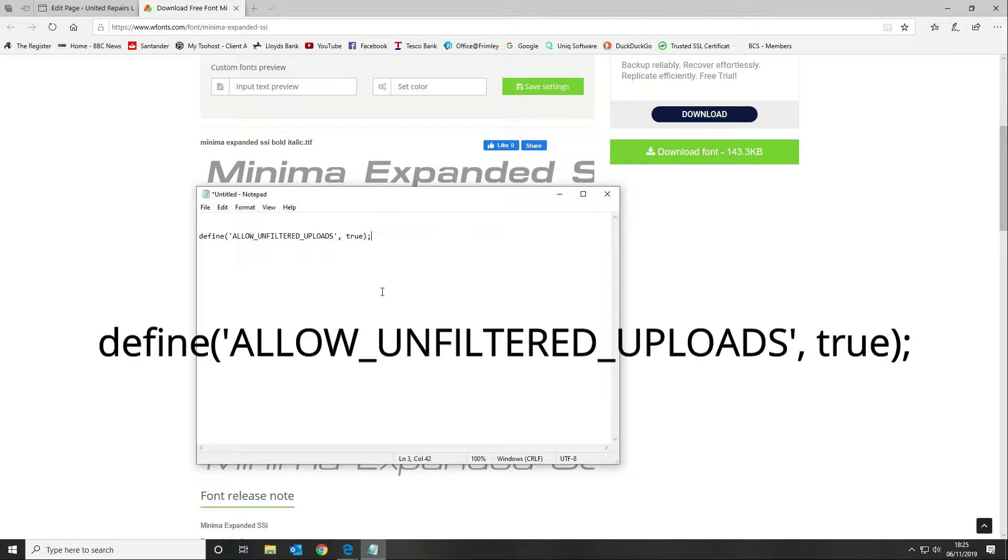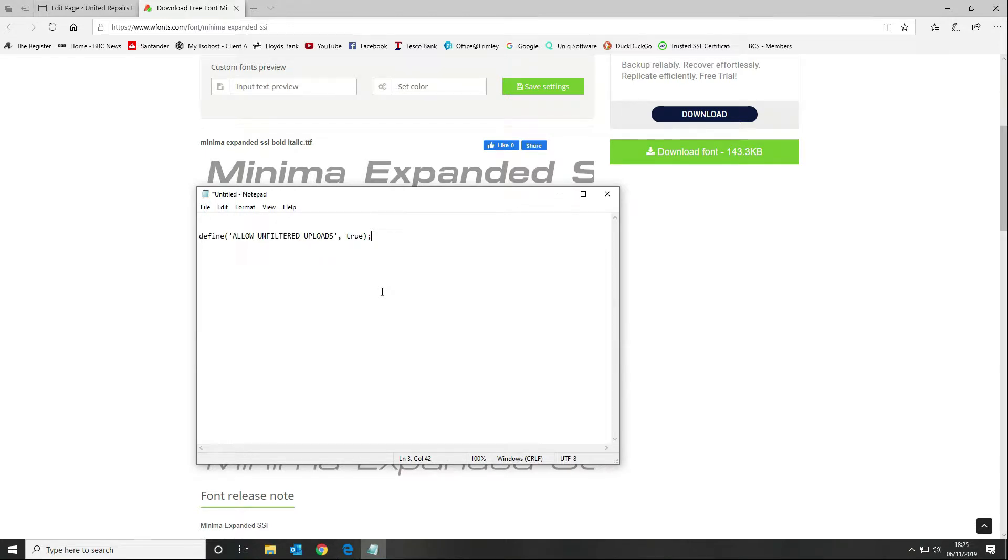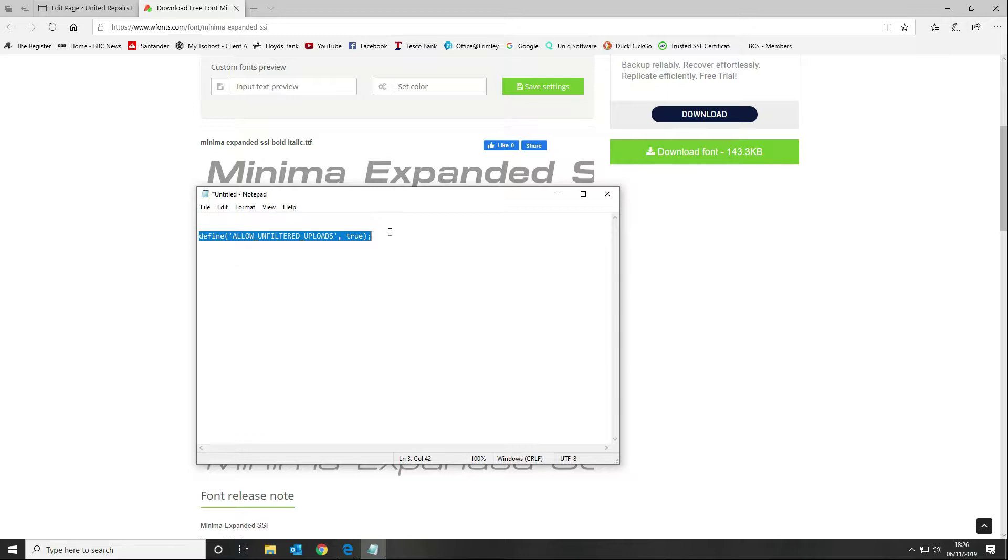You want to add this to your wp-config before you attempt to upload your font, and then once you've finished you want to remove it afterwards to lock down your build again to make sure that nothing can be uploaded that shouldn't be. I've already added this to my wp-config file.